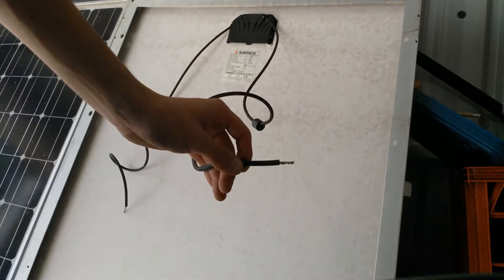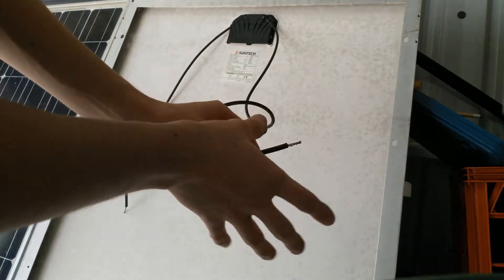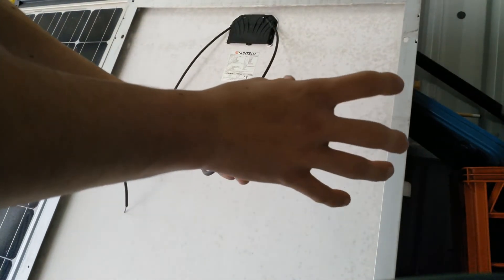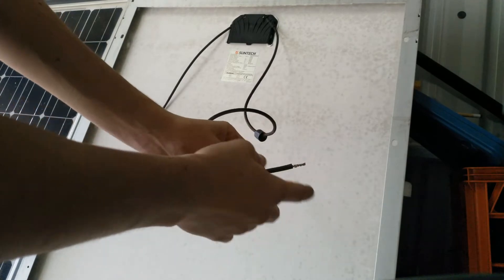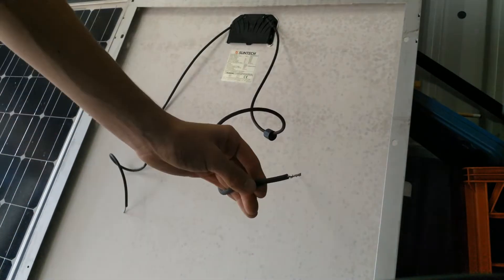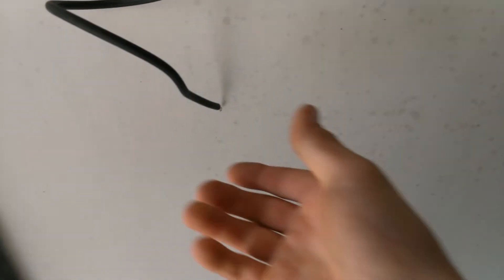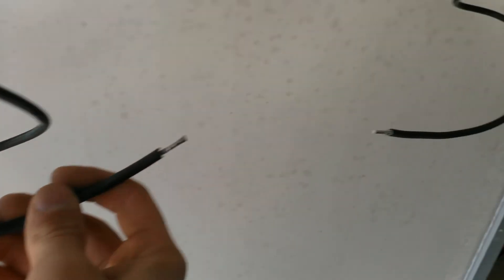And there we go. That's the cable there. I'm going to do the same on the other and then I will show you guys how to put the connector on the end of this open piece of wire. Okay, so now I've soldered and trimmed both ends now.